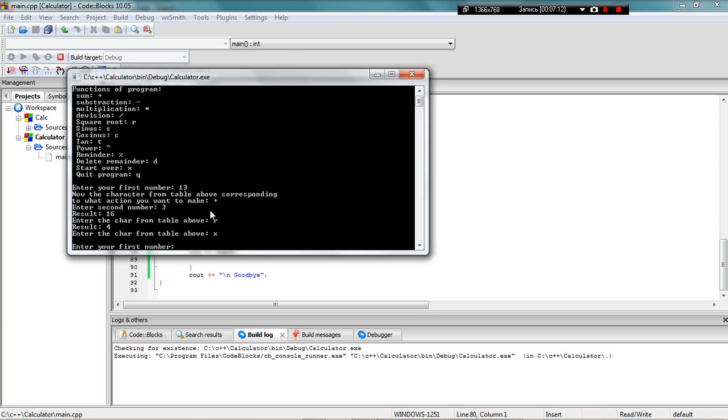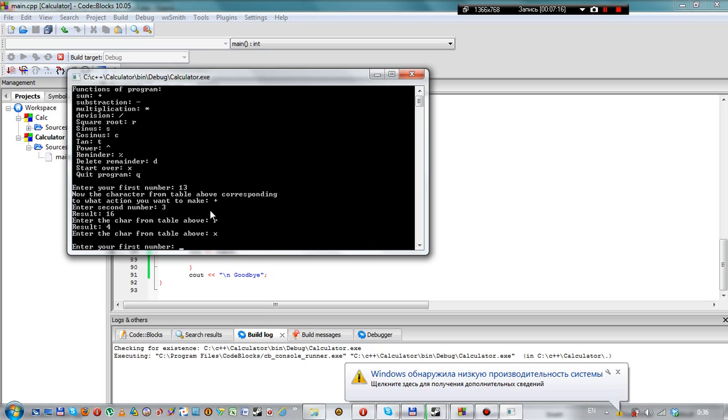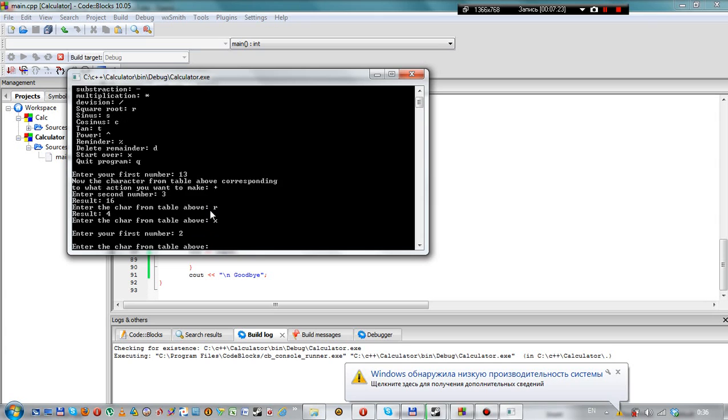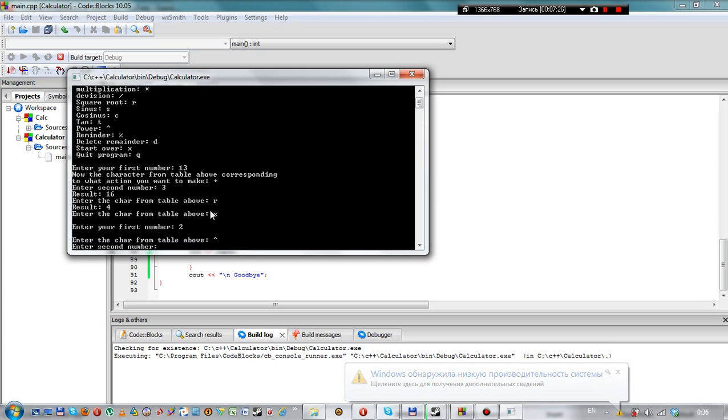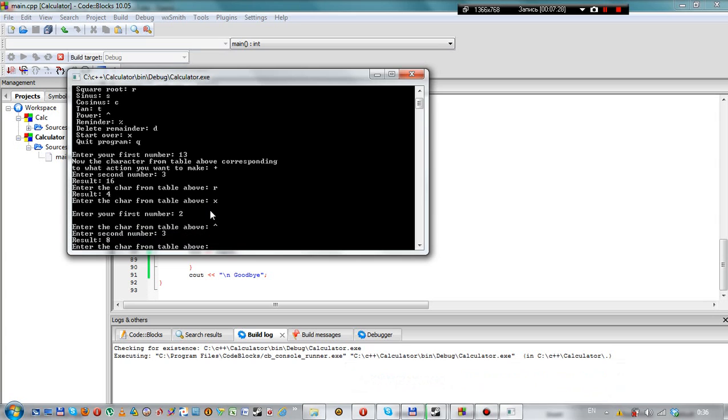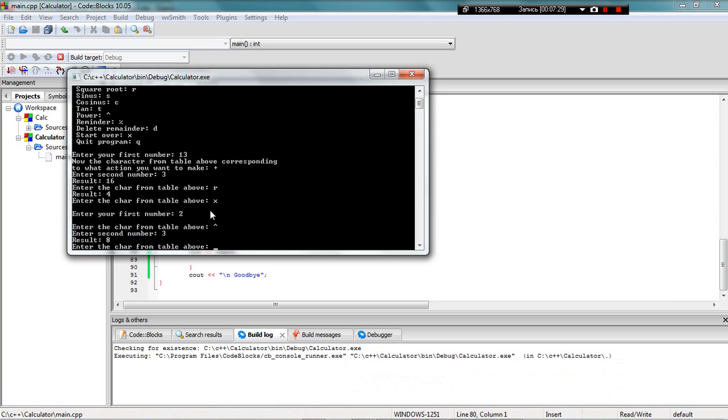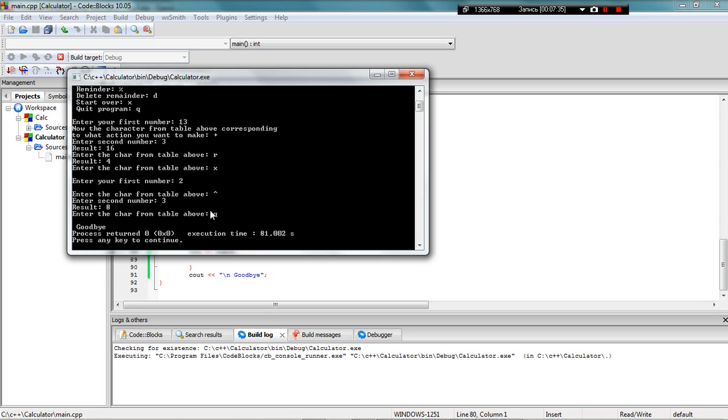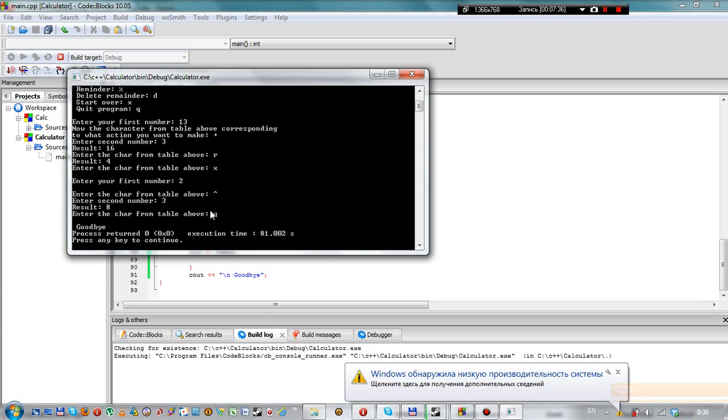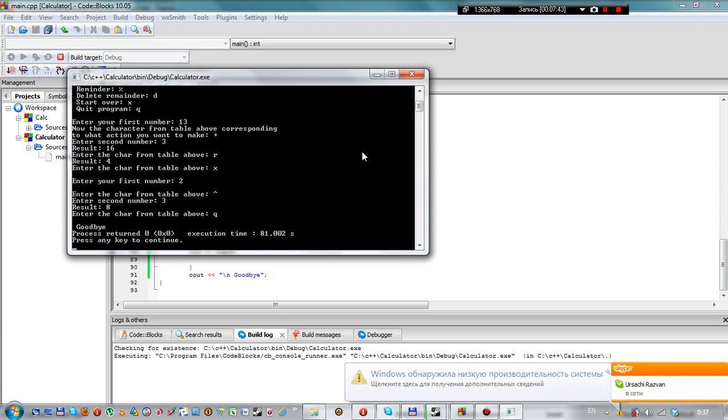Let's try to get 2 to the power of 3 and get the result of 8. Now we can simply quit the program by pressing Q, and it writes goodbye. That's all, thank you for watching, goodbye.